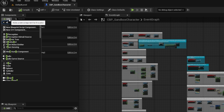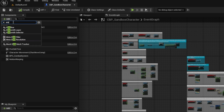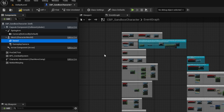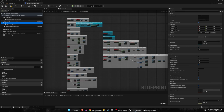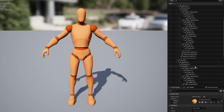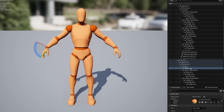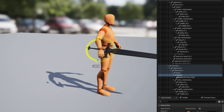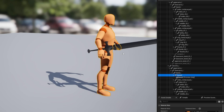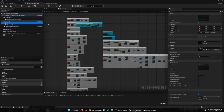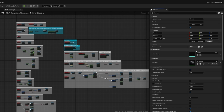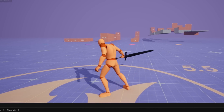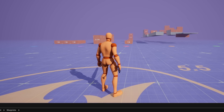Now I'll quickly add a sword to the character just so it looks a bit better. In the character add a static mesh component, name it 'sword', and assign a sword mesh. Go into the skeleton, find the right hand, add a socket named 'sword', add a preview asset, then rotate and position it to look correct. Back in the character blueprint, reset the location and set the parent socket to 'sword'.